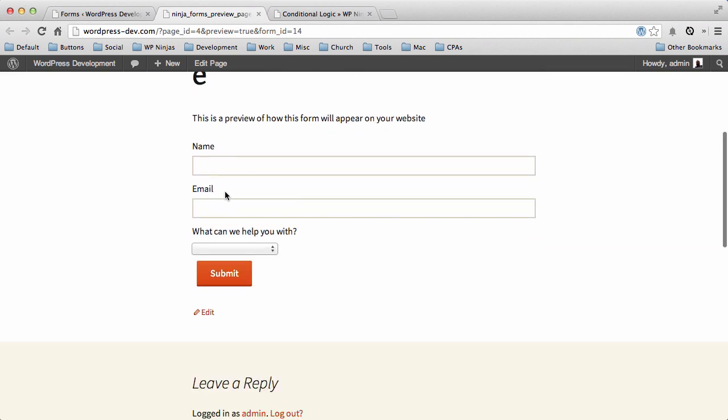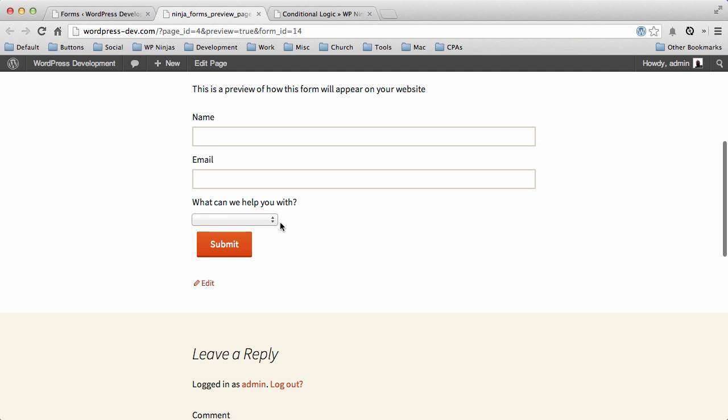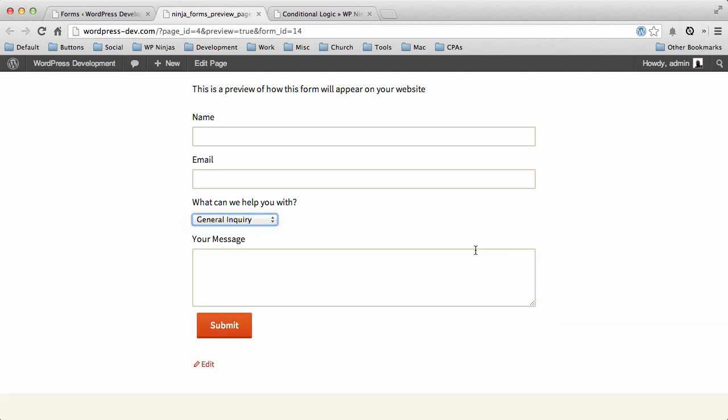And as we refresh it, you'll notice now all you have is your name, email, and what can I help you with. Now if I say general inquiry, it just shows your message. They can type in their message and go.